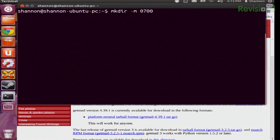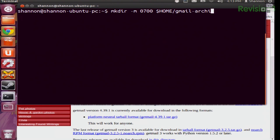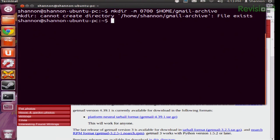Next up, the second command sets up the directory for the inbox file to store your inbox messages, and this is a really simple one. You just type: mkdir -m 0700 ~/gmail-archive. It's going to tell me the file already exists, but it should tell you that a new directory has been created for your use.